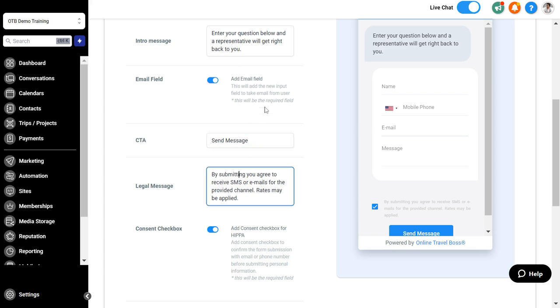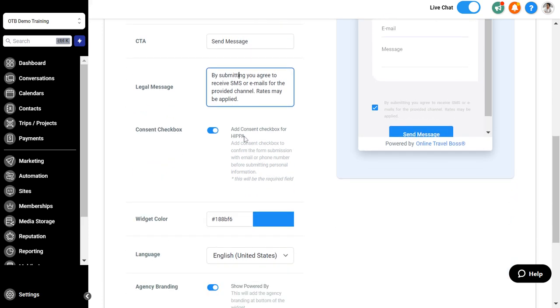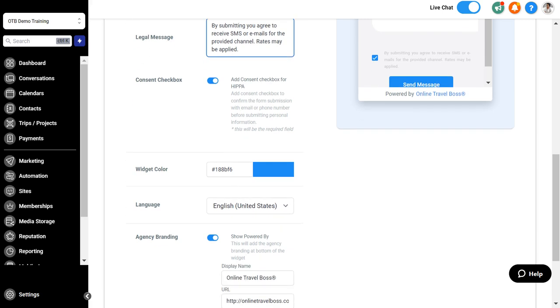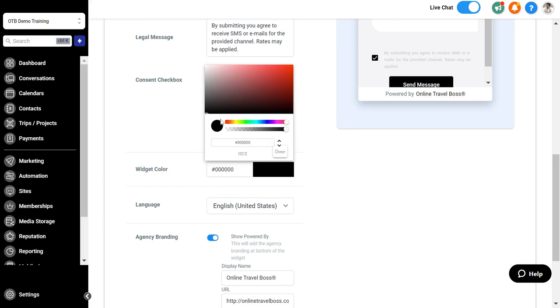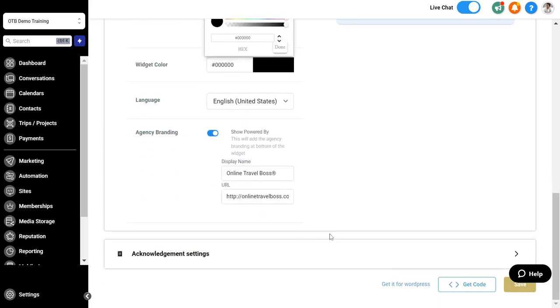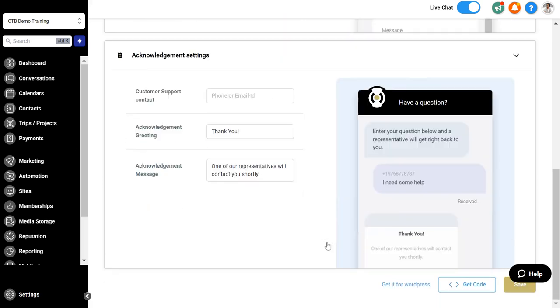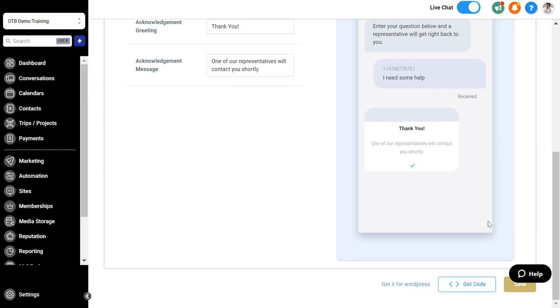You can decide what the button is going to say, like message now. You can have a legal disclaimer. If you're going to be collecting phone numbers you want to have a legal disclaimer for the phone number. Then you can have the consent box and change the color of the button. You can have an acknowledgement statement here.